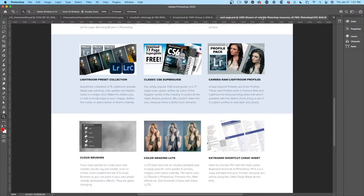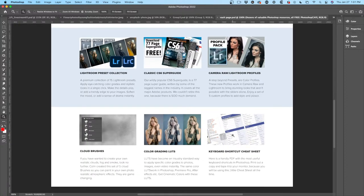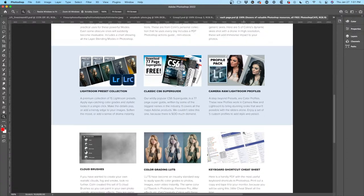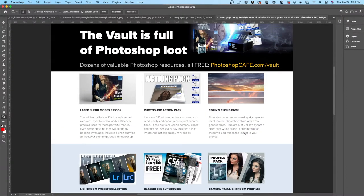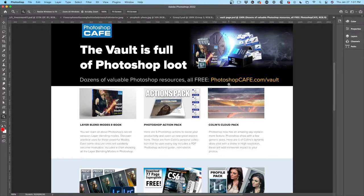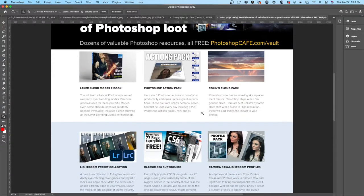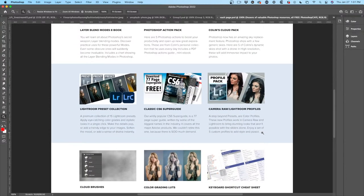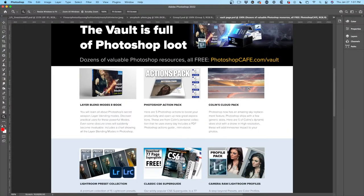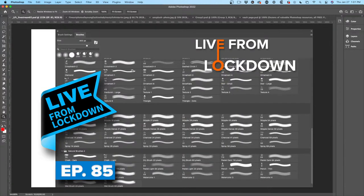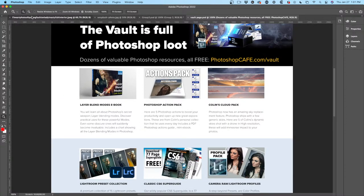If you're already on the mailing list, just check the latest email and you'll see a link at the bottom that will take you to the vault. I'm going to give you some cloud brushes and some other extras. If you're not already part of the vault, go to photoshopcafe.com/vault, throw in your email address, and you'll get an email with all the download links for all these goodies.